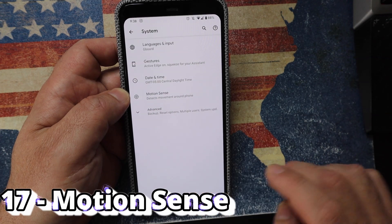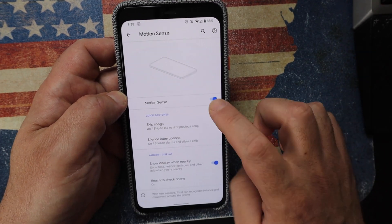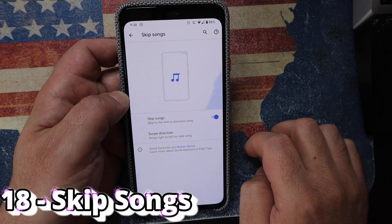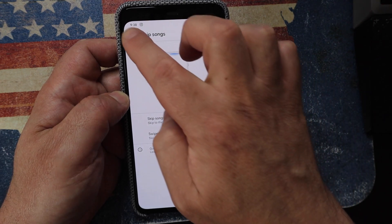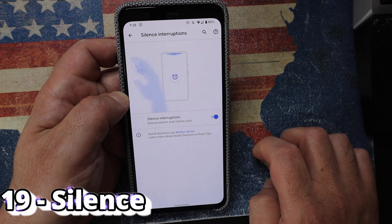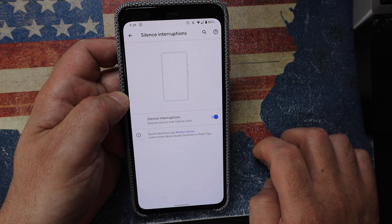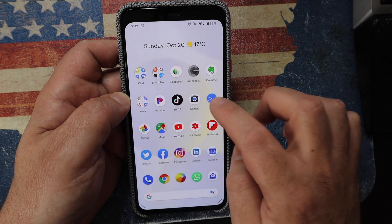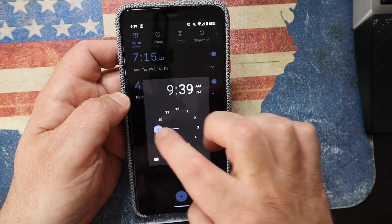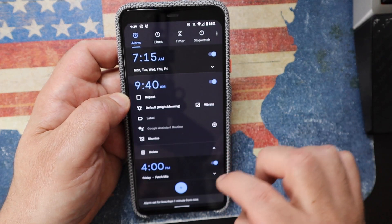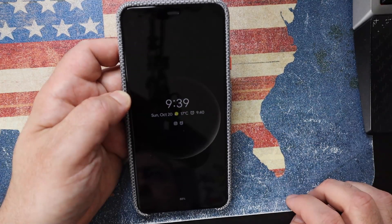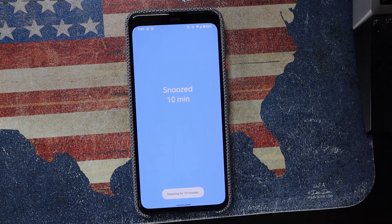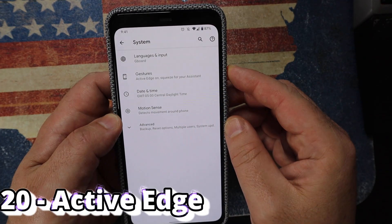Under Settings > System, there's Motion Sense — you can switch it off entirely or enable gestures like swiping left and right to skip songs. You can also silence interruptions such as phone calls or alarms. To demo this, I set an alarm for one minute from now. When the alarm goes off, wave your hand at the phone and it snoozes for 10 additional minutes.